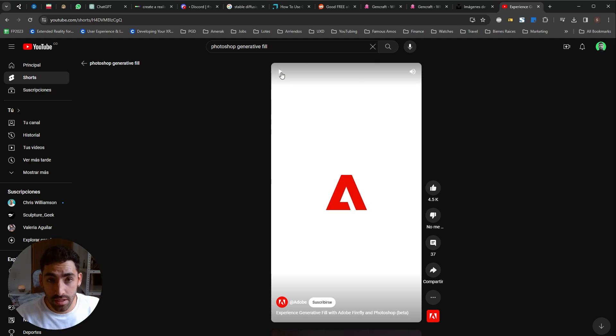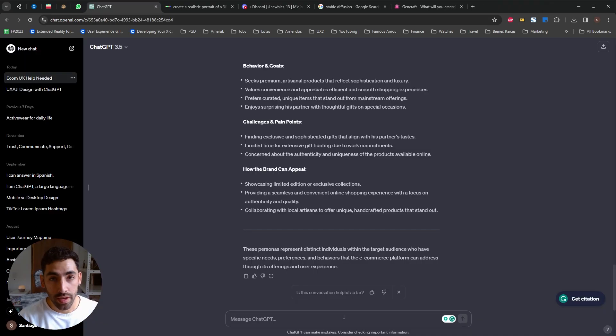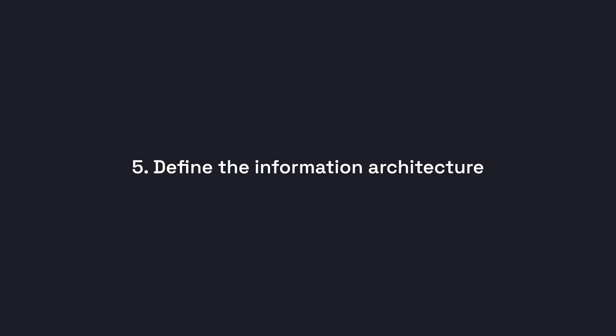And it's available on the latest versions of Photoshop so make sure to make a good use of it. Okay guys, so let's jump to use case number five, creating an information architecture.